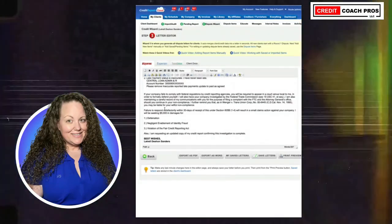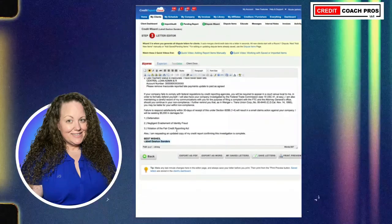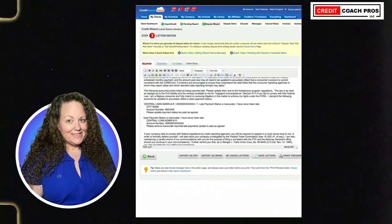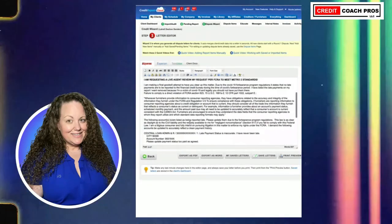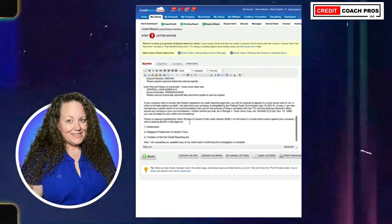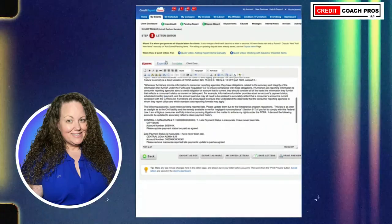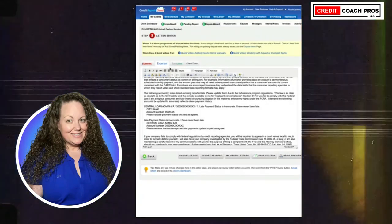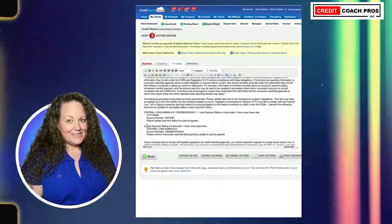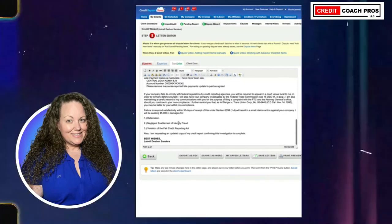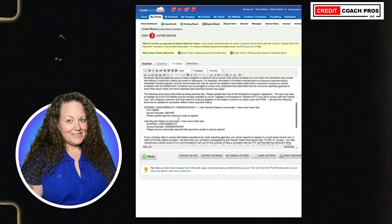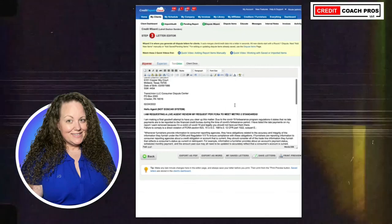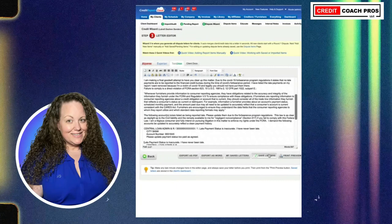The letter automatically populates the client's information so it's in there. Don't use the e-signature at the bottom — just type in the client's name because that's easiest. I typically don't even keep the numbers in there. I have them listed because we want to be less like Credit Repair Cloud and more creative — how can we be different so it doesn't seem like it's coming from Credit Repair Cloud? The credit bureaus are very aware of the formatting for Credit Repair Cloud letters.